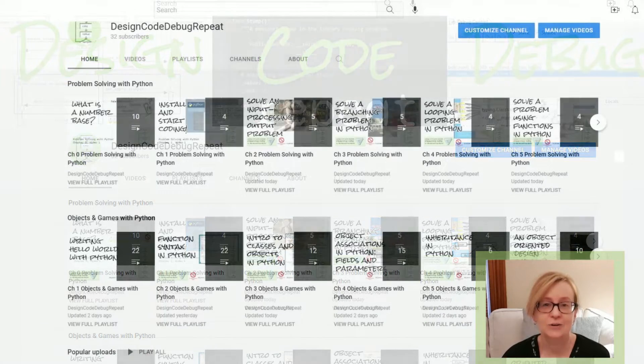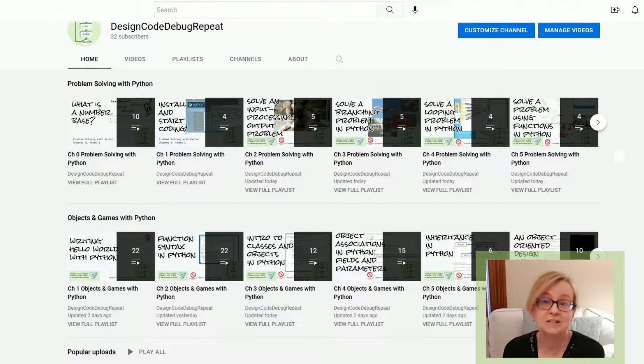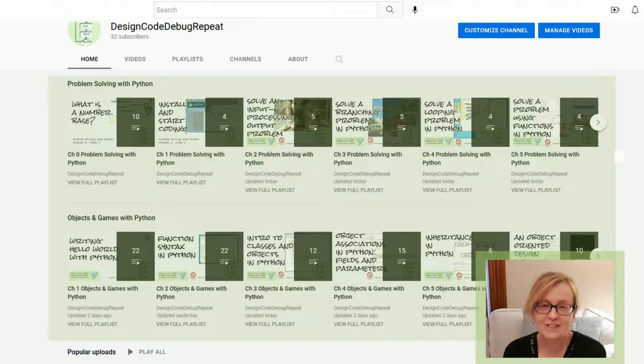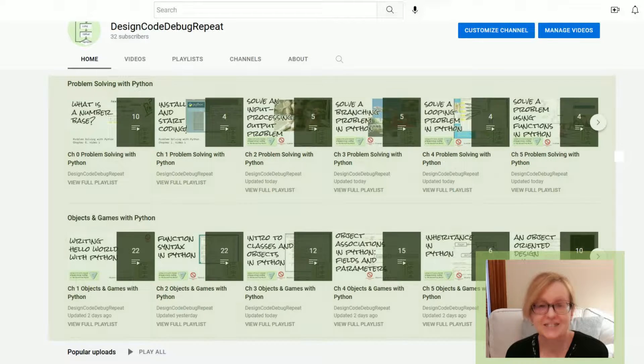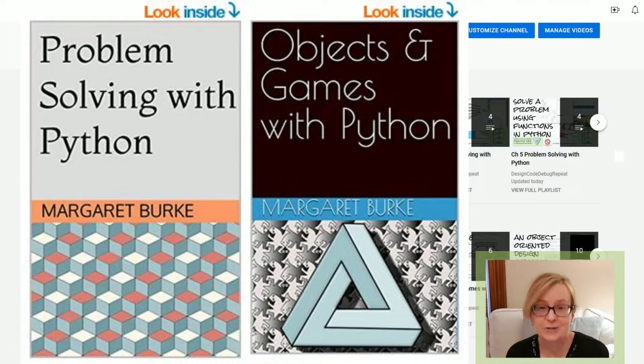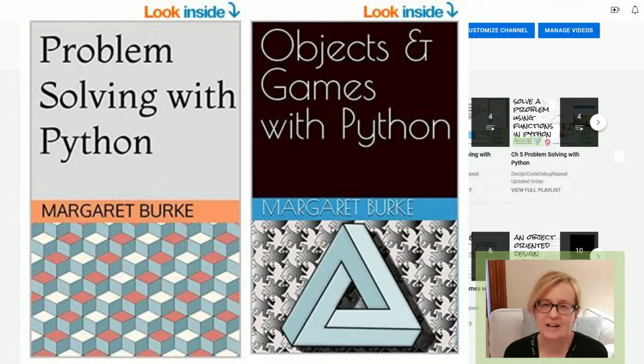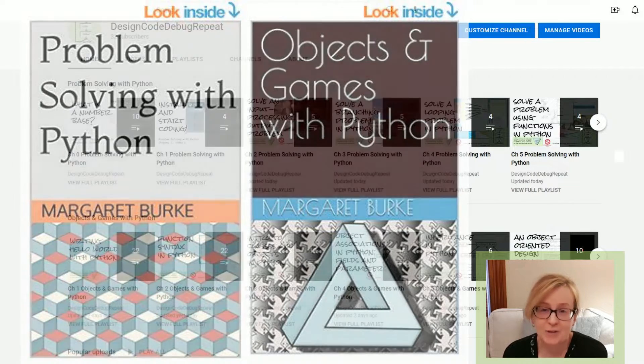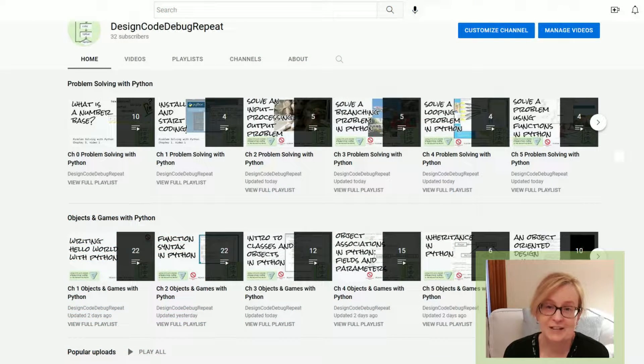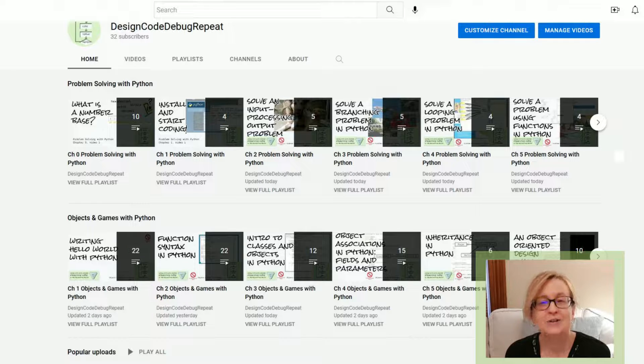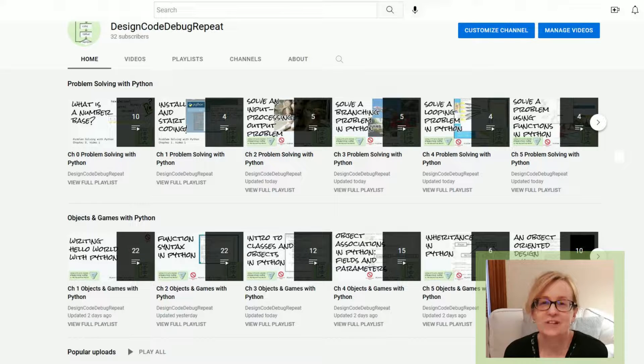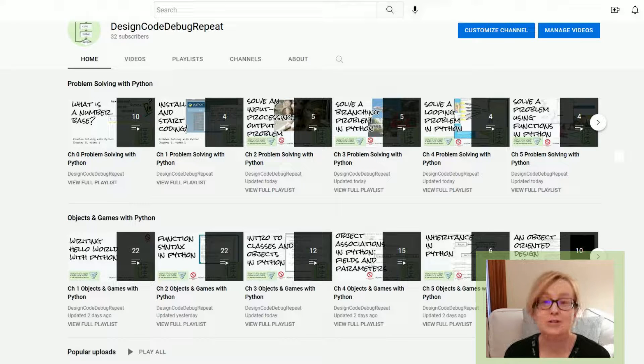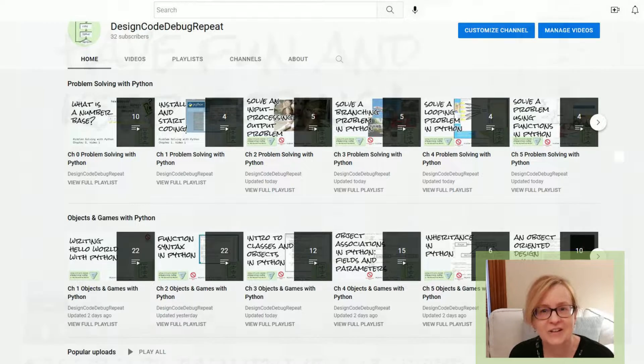The first category of videos is organized into courses in playlists that make it easy to progress through topics. Two sets are courses that go with my textbooks, Problem Solving with Python and Objects and Games with Python. You can buy my books for a detailed resource with additional examples and watch the videos that go along with the textbooks chapter by chapter. But you can do more than just watch the videos.